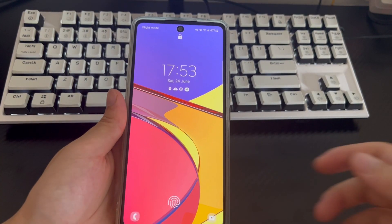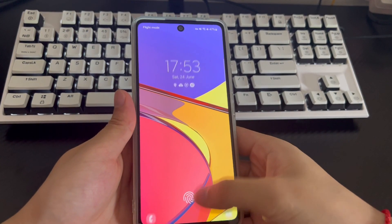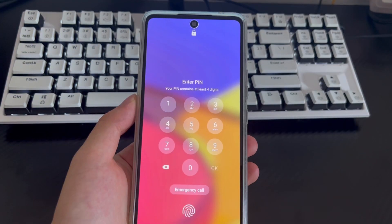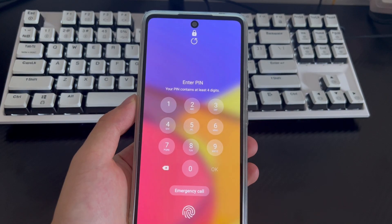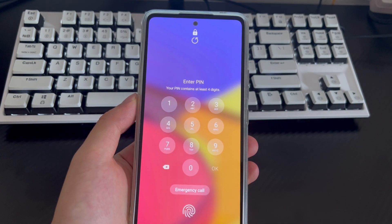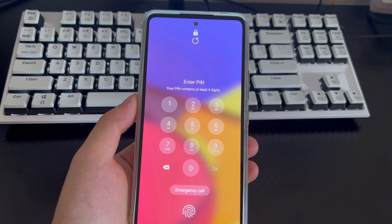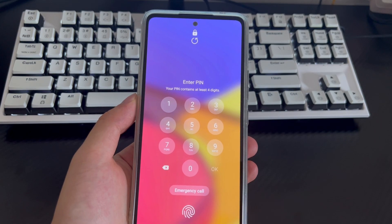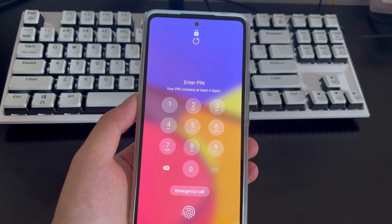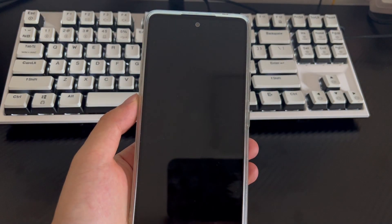Hi everyone, welcome to the DroidG channel. Today's video will explain how to unlock an Android phone with a broken or cracked screen, or if the screen isn't working. Since the only way to control an Android device is the touchscreen, having a locked phone with a broken screen is a pretty bad experience.